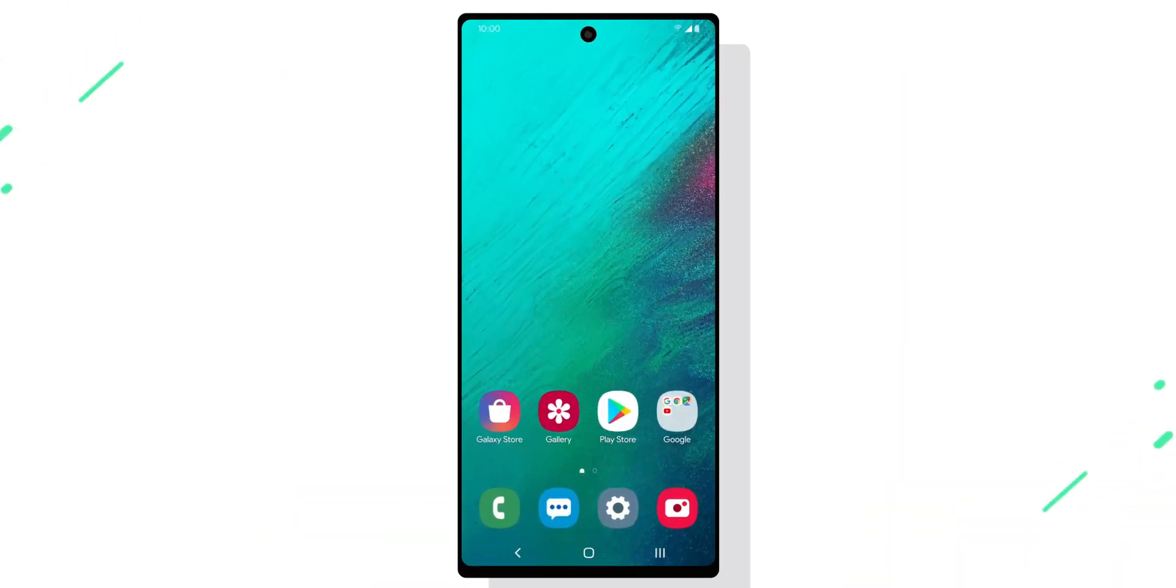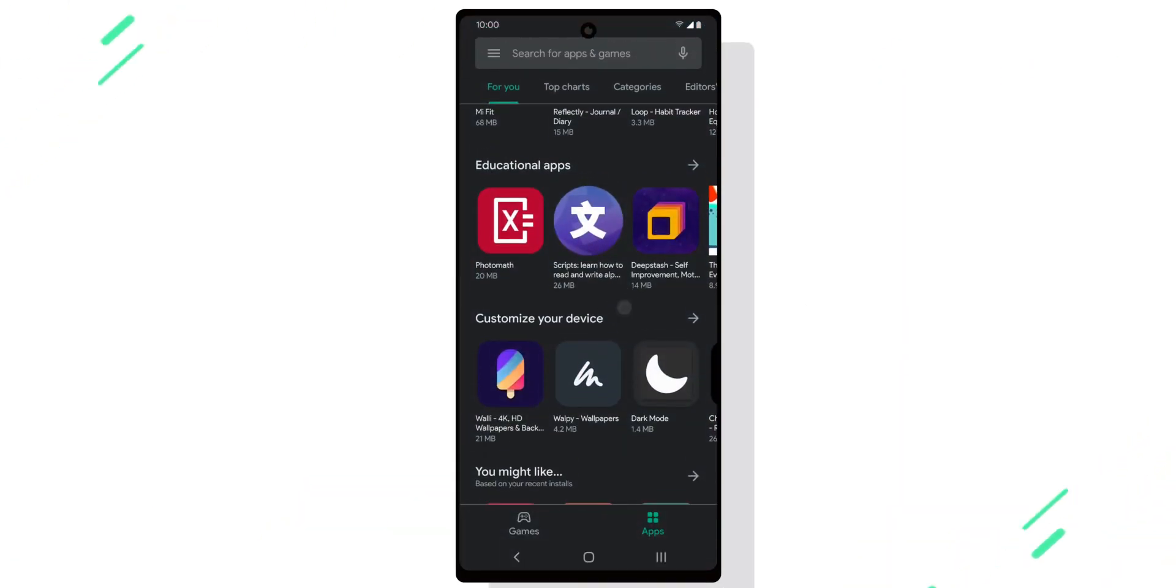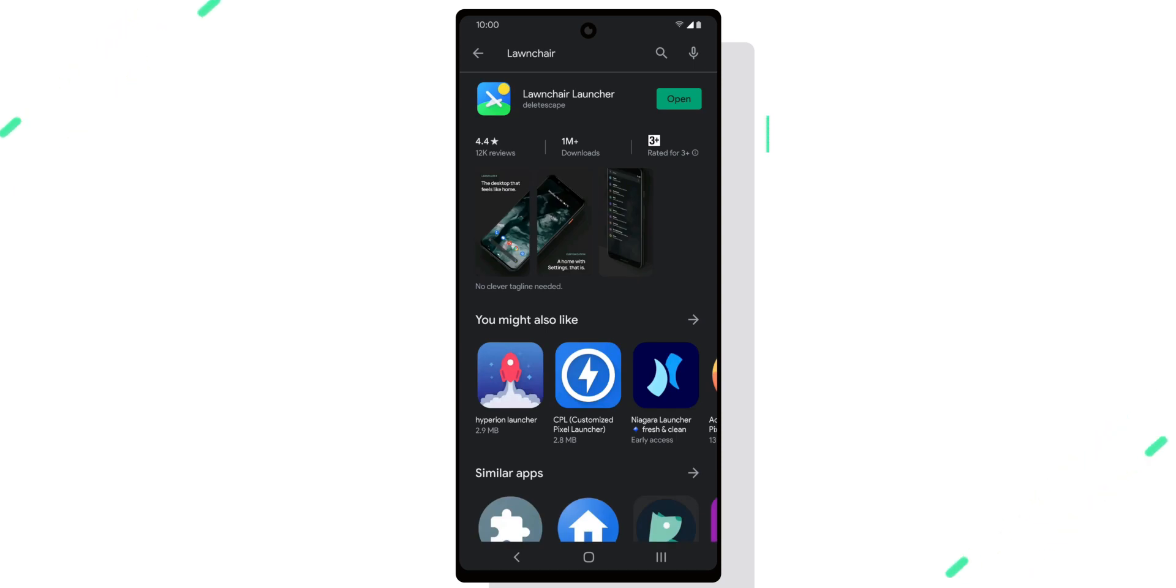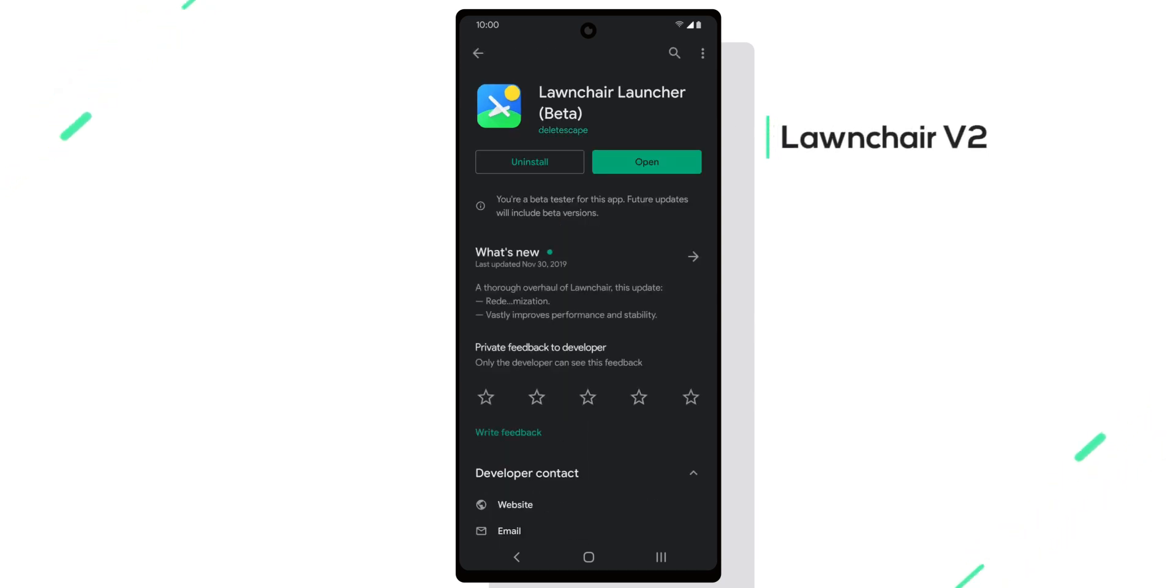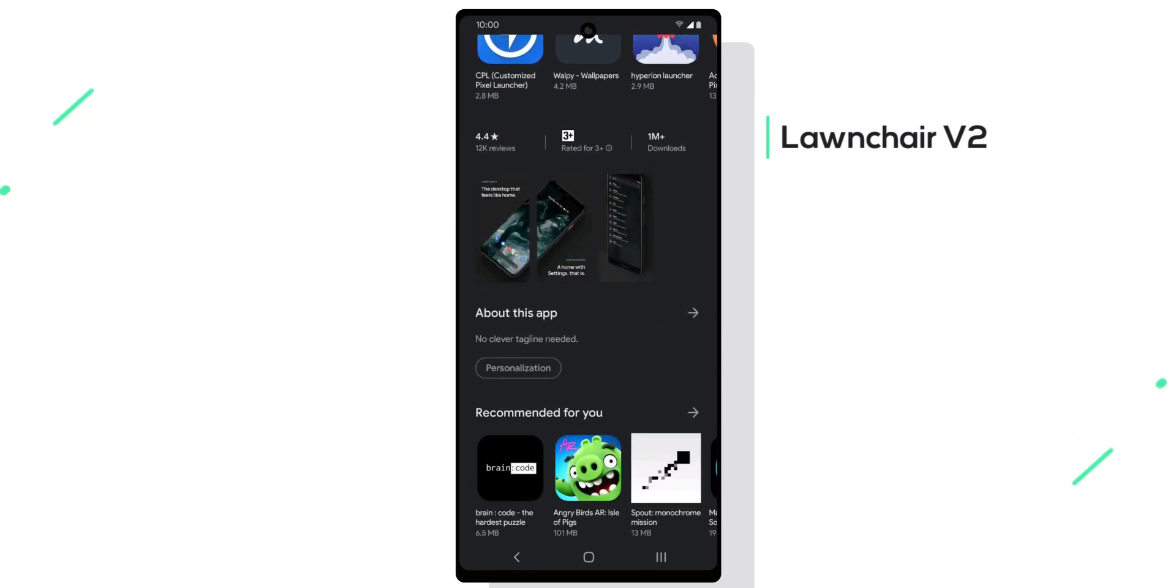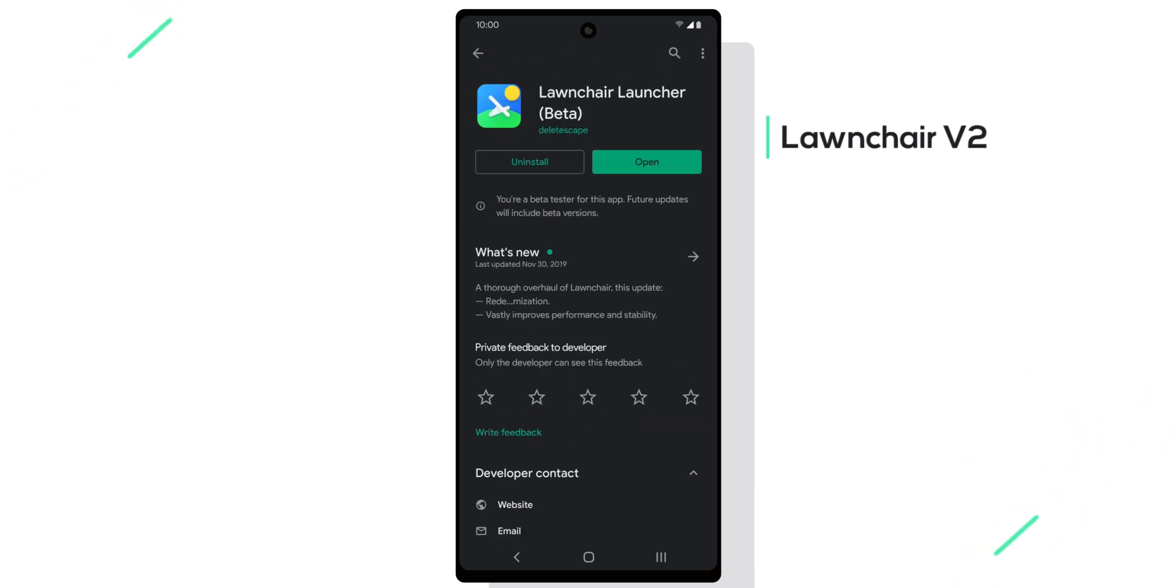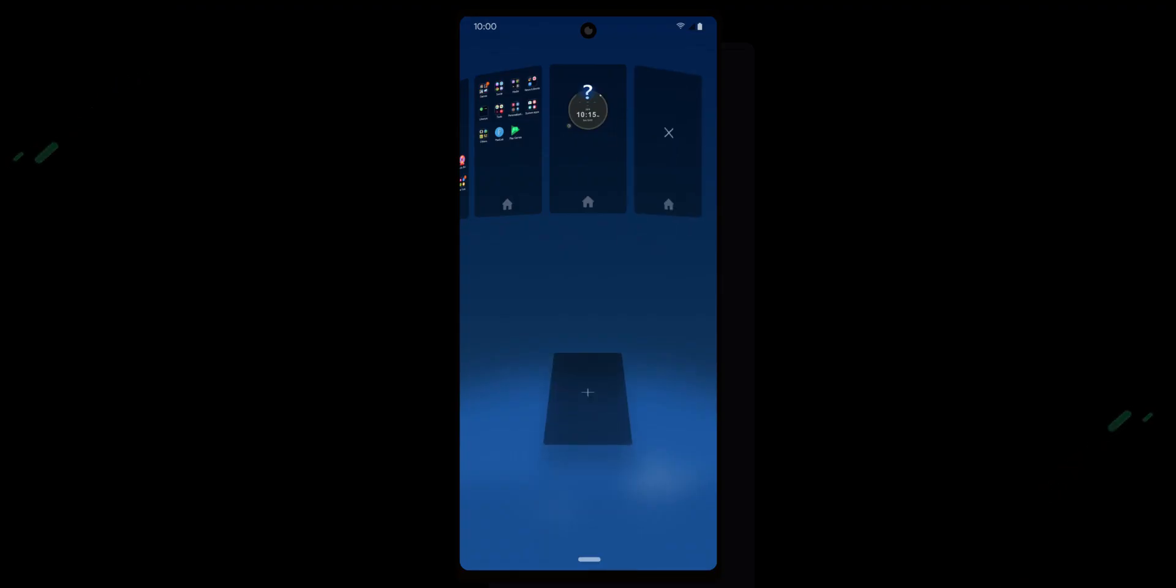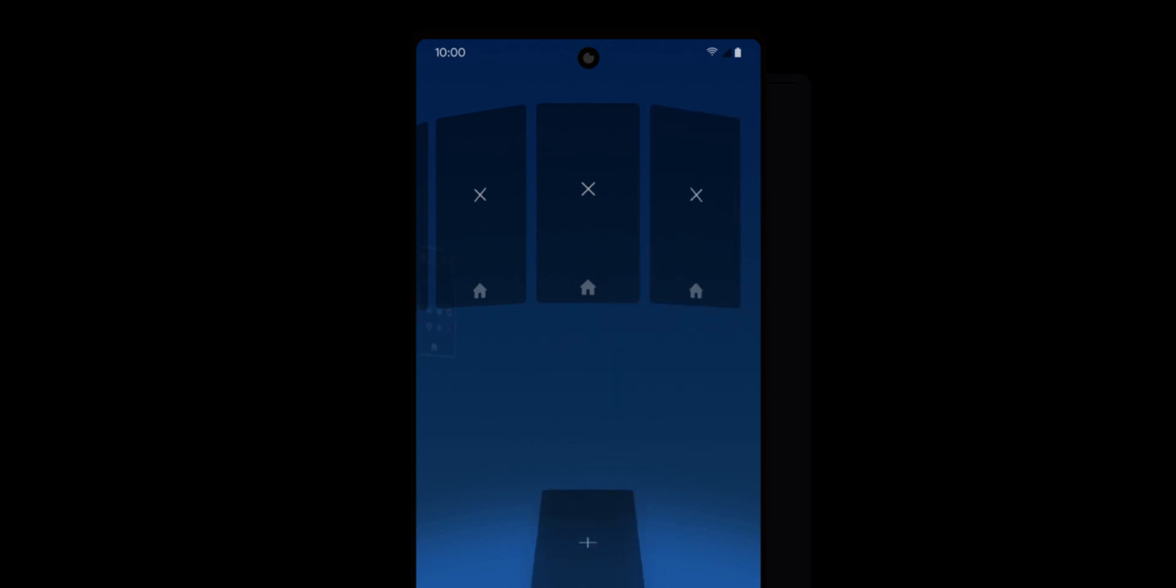First thing we'll do is install all the necessary apps. Links to everything will be in the description below. First one is Lawnchair V2, which will be our default launcher for this setup. Lawnchair is my go-to launcher for stock Android themes and would have been my favorite launcher if only they added the ability to create empty pages so I can use KLWP themes with it. Even CM Launcher lets me do that, and no one uses that launcher anyway.